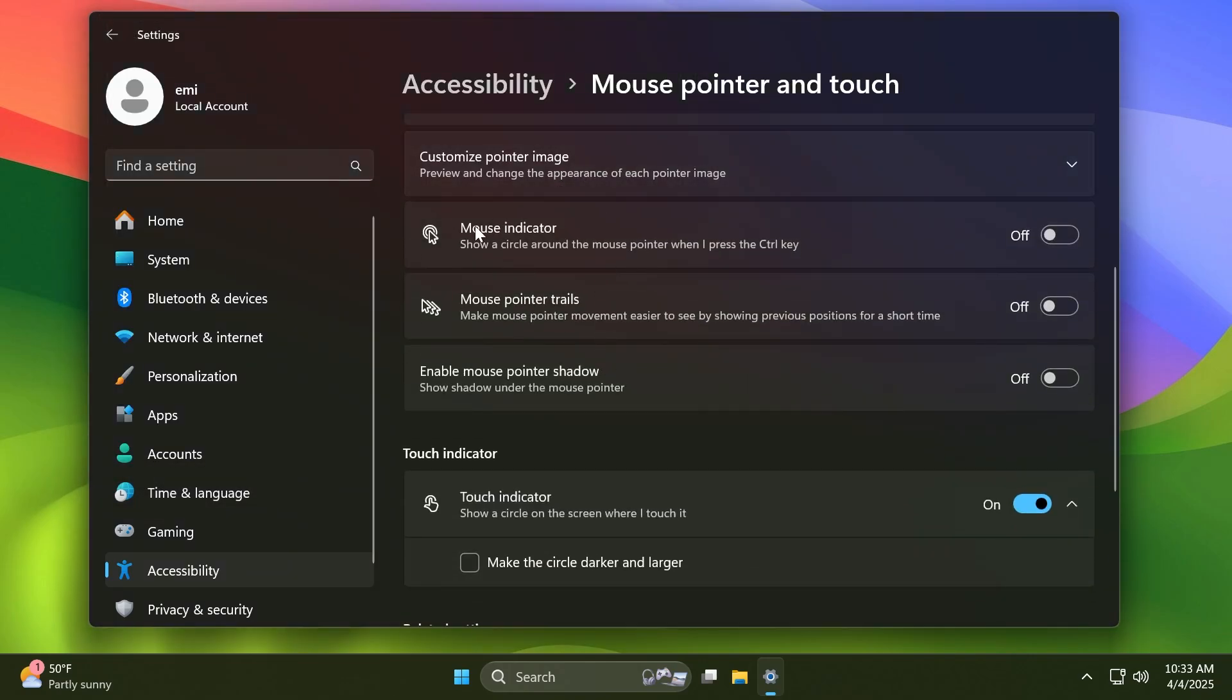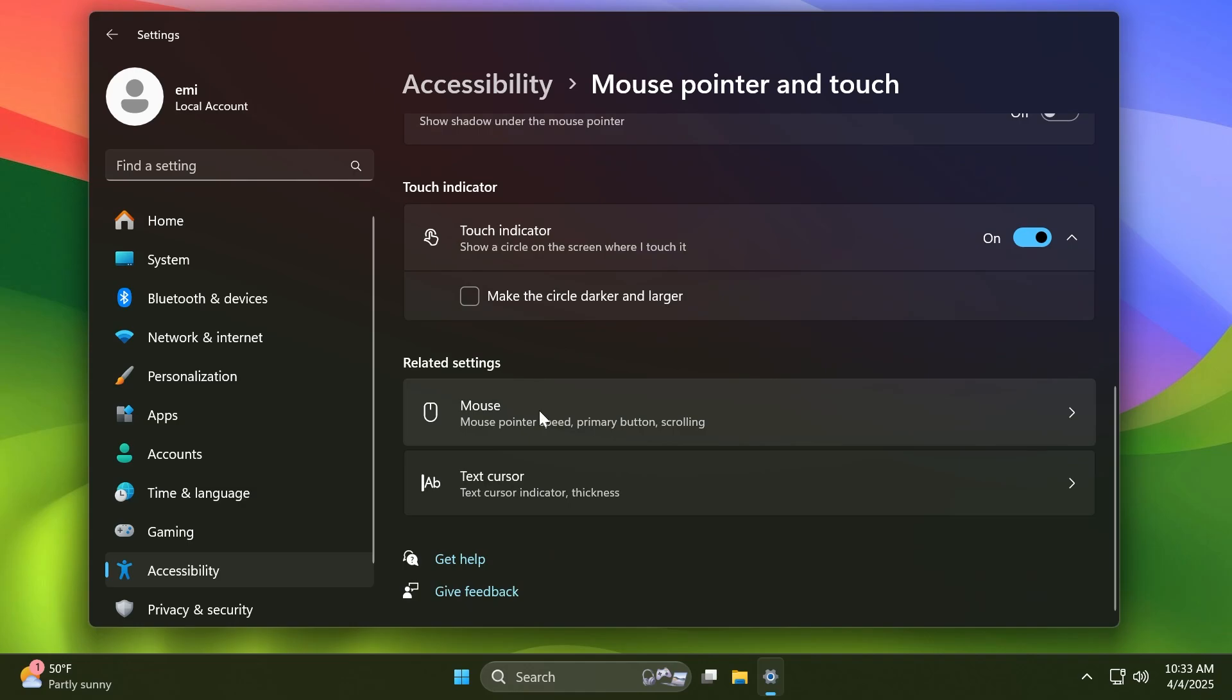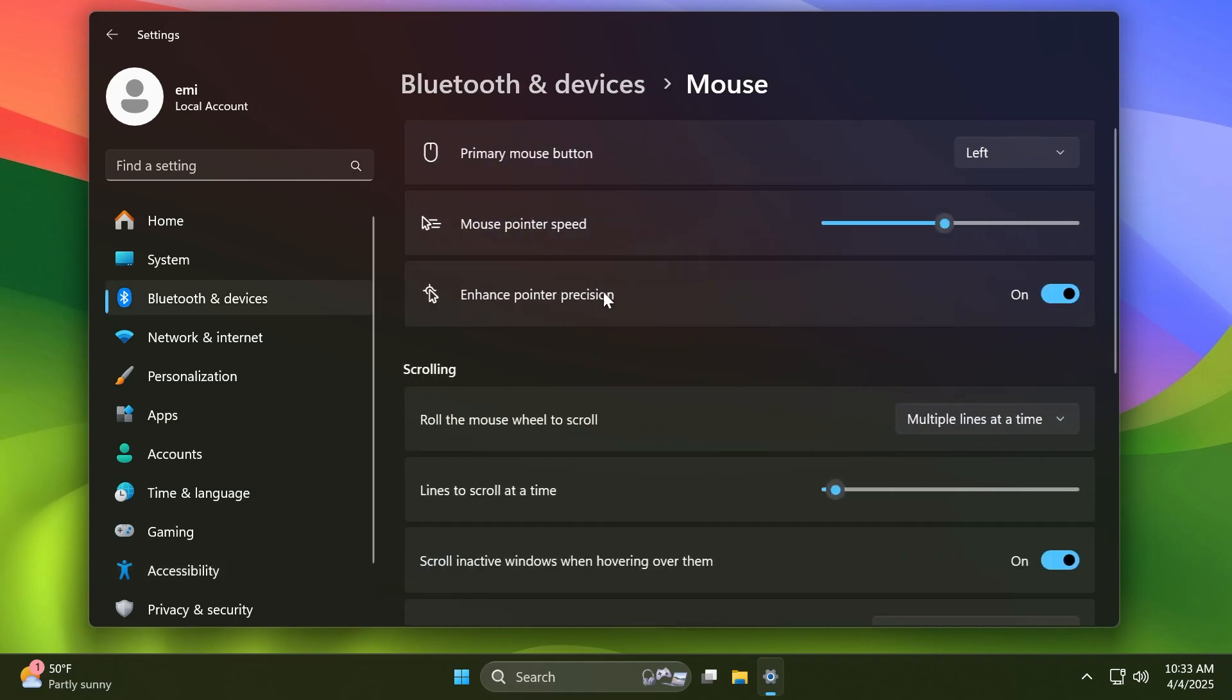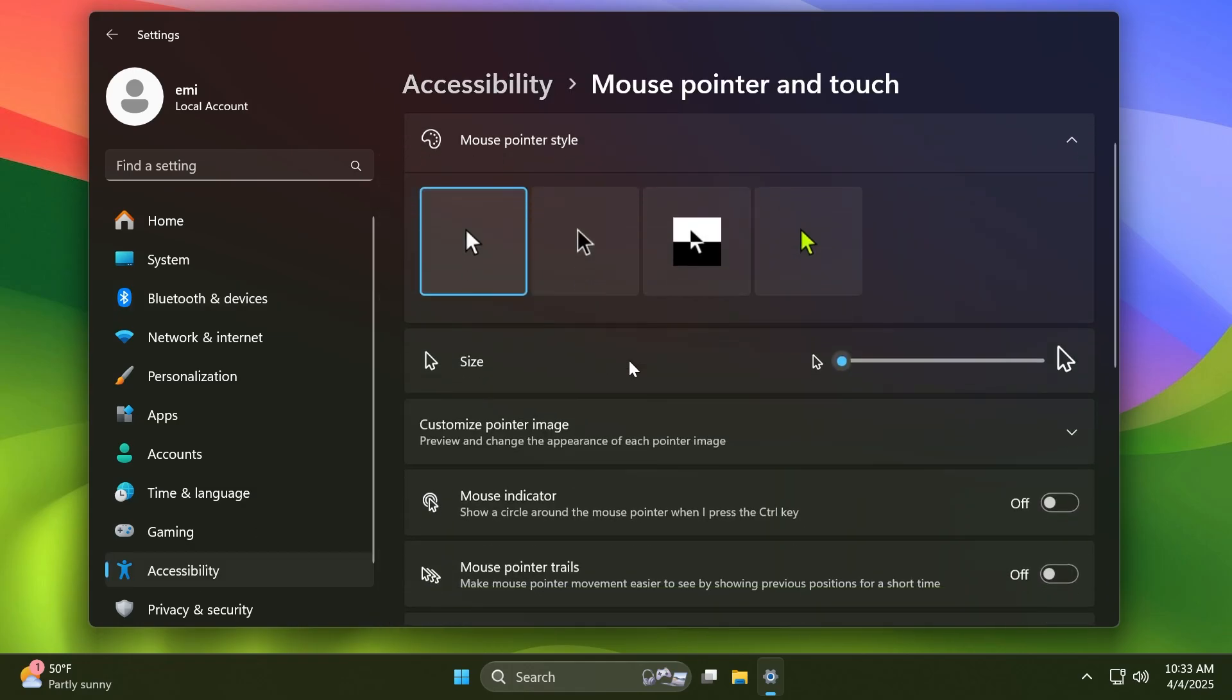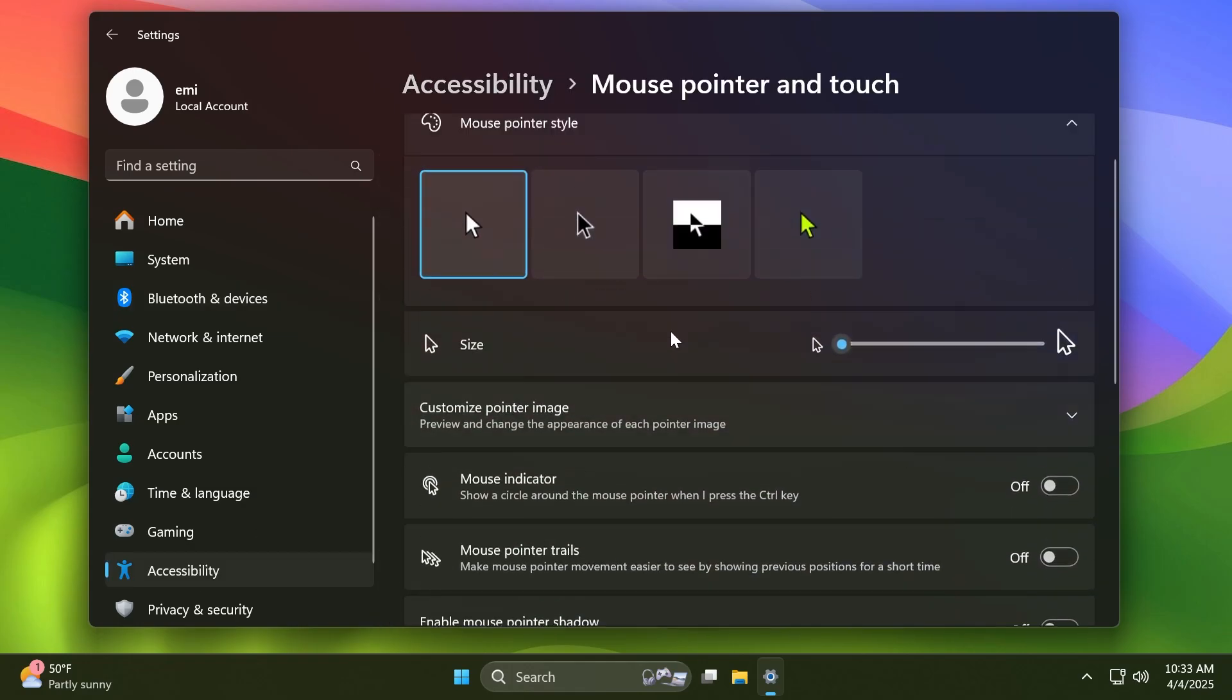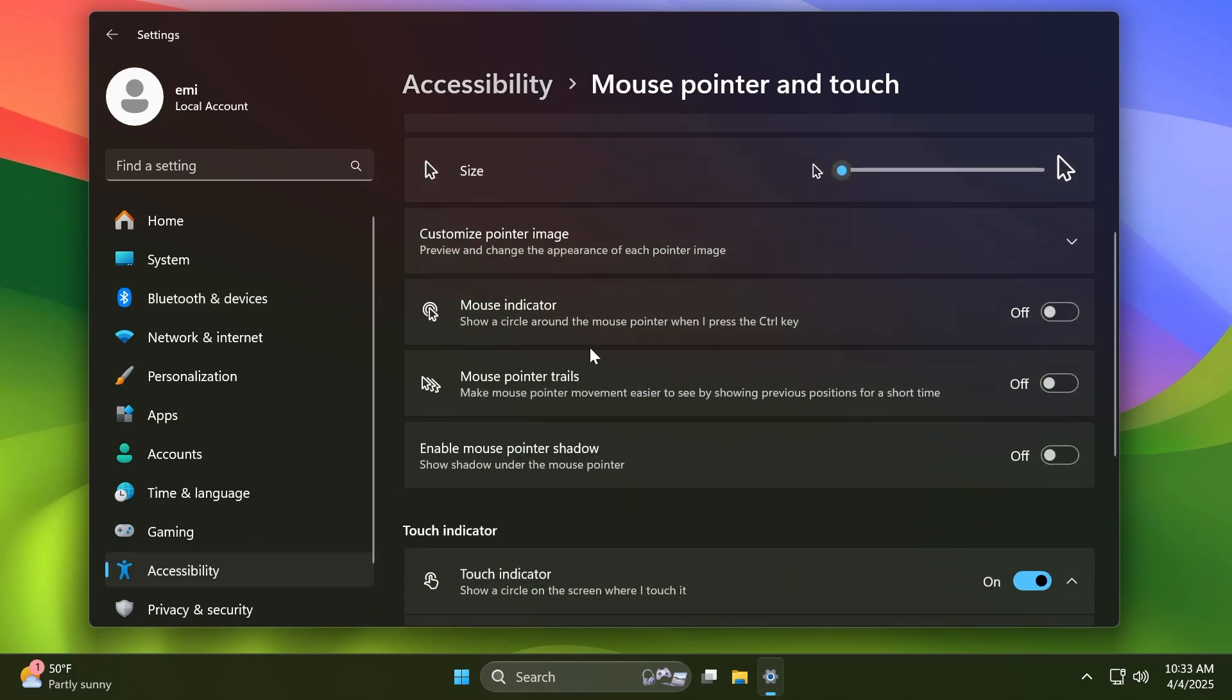You also have the new mouse indicator option that you can enable whenever you are clicking the Control key. You can also enable the mouse pointer trails, the mouse pointer shadow. And in 'Additional or related mouse options,' you have the enhanced pointer precision option and more options. Basically, Microsoft is starting to move a lot more settings from the old Control Panel to the new Settings app, so I think this is great news.